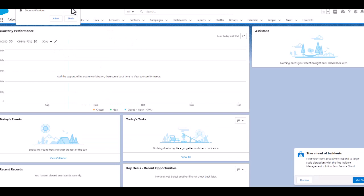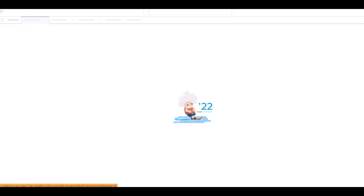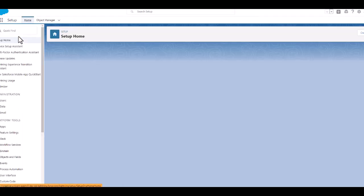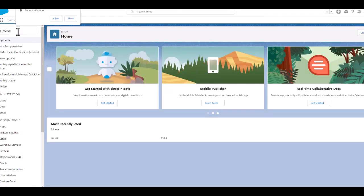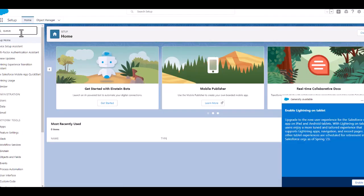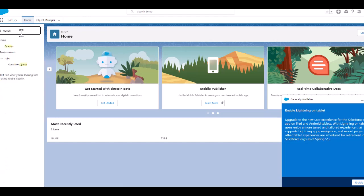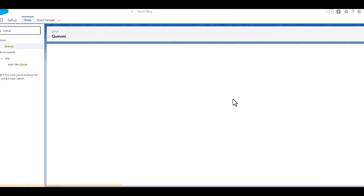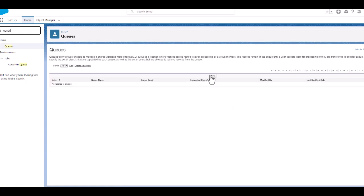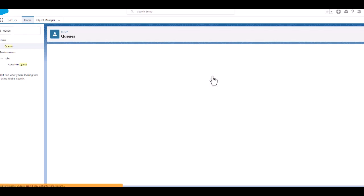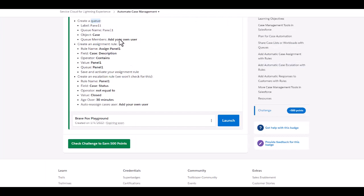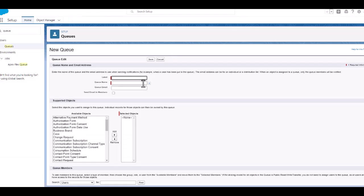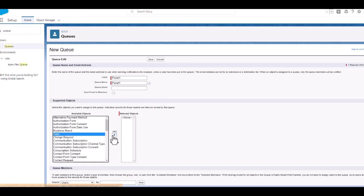We will head over to our playground and then search for queue. Let the queue get opened, we will create a new one. The label should be panel 1 and the object should be a case.